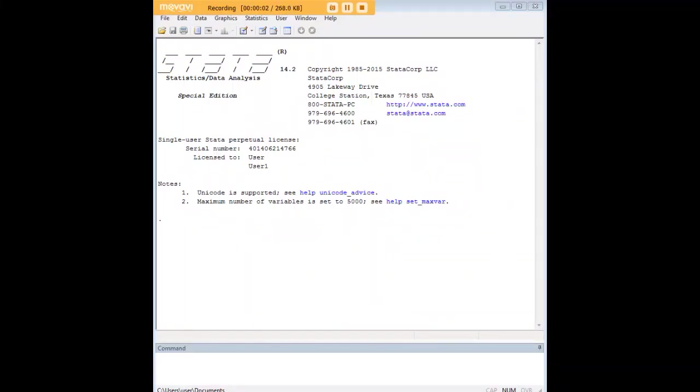Hi there and welcome to 272Analytics.com's tutorial on how to test for structural breaks in time series data in STATA.